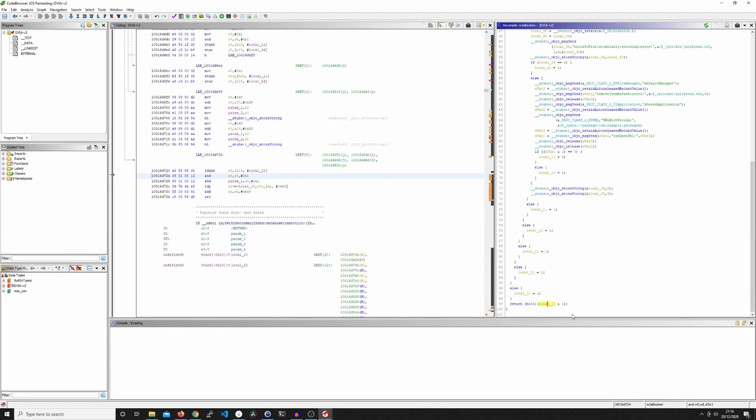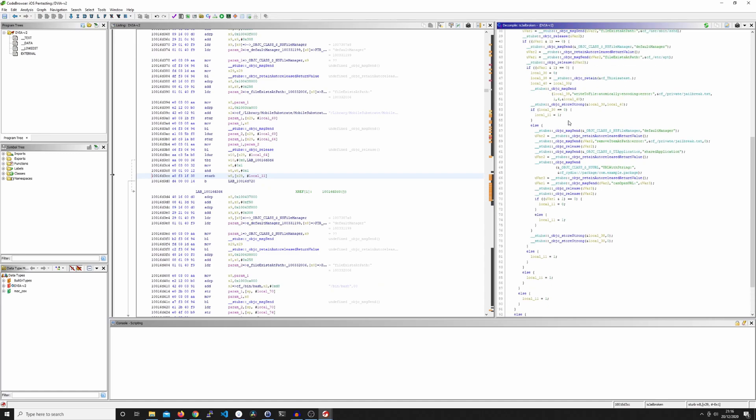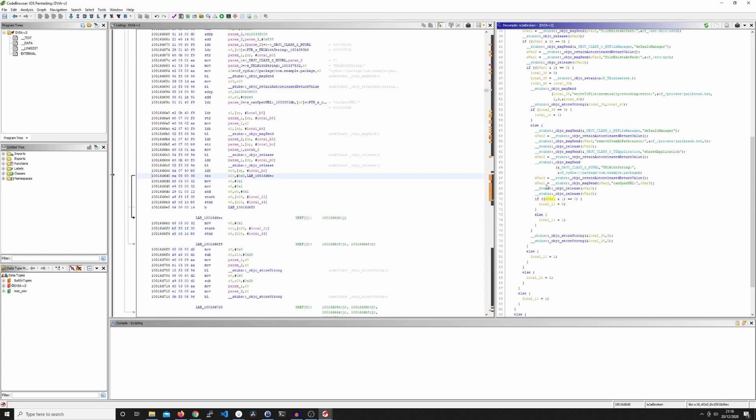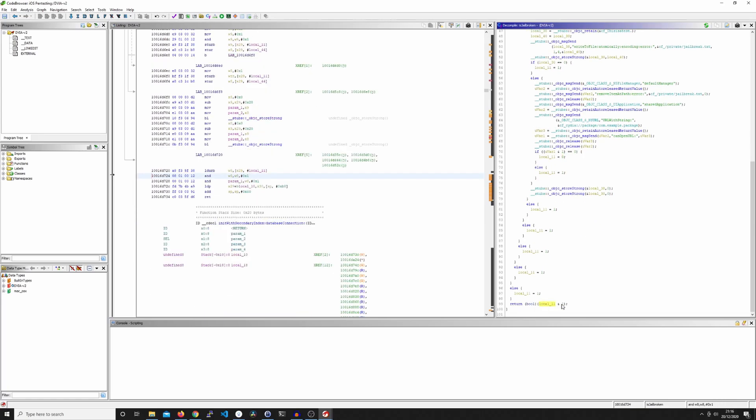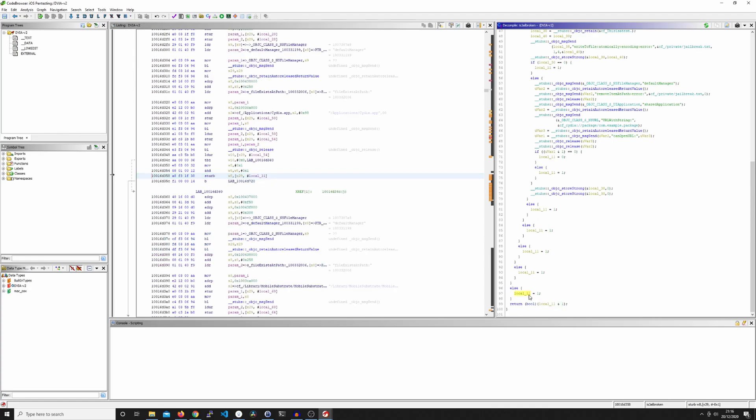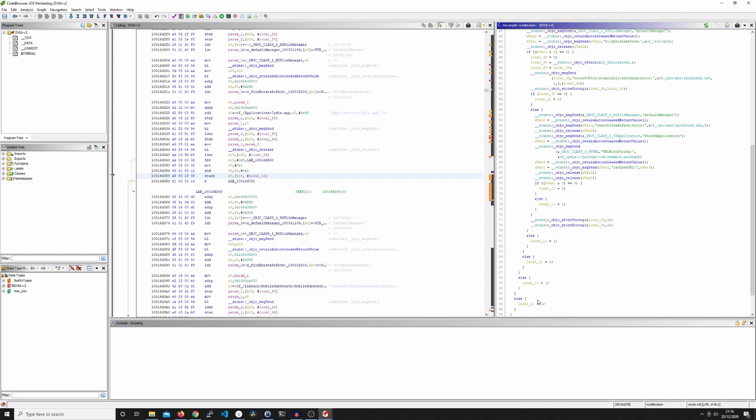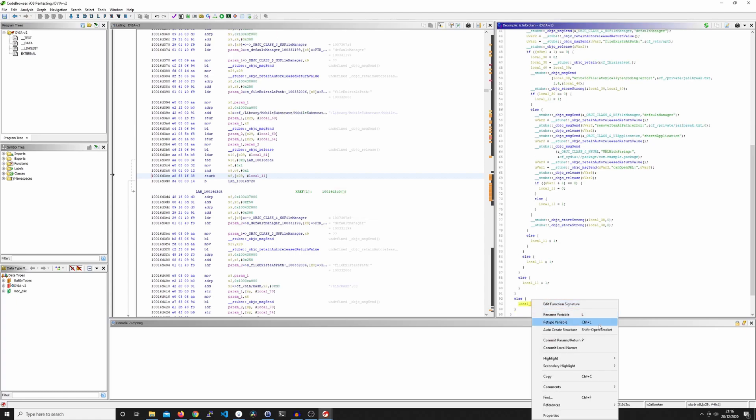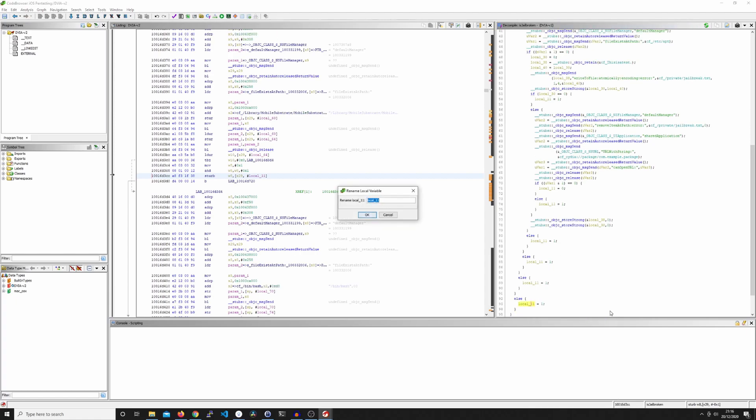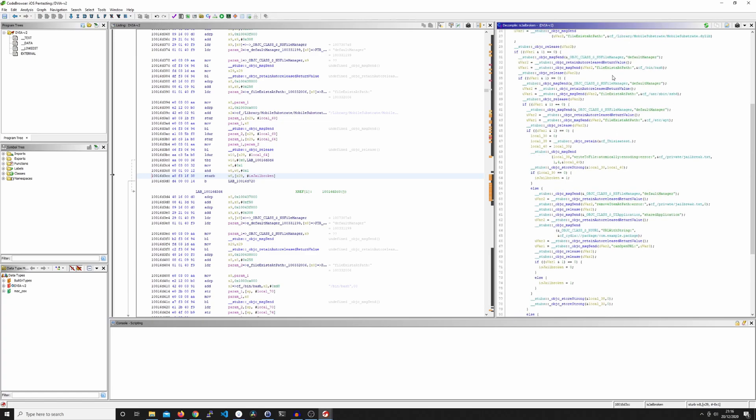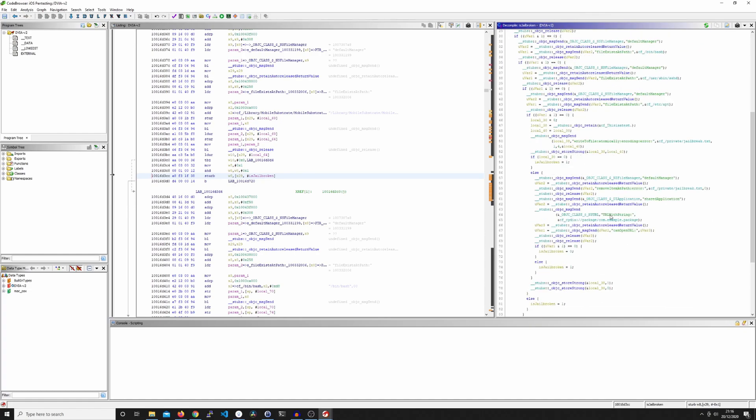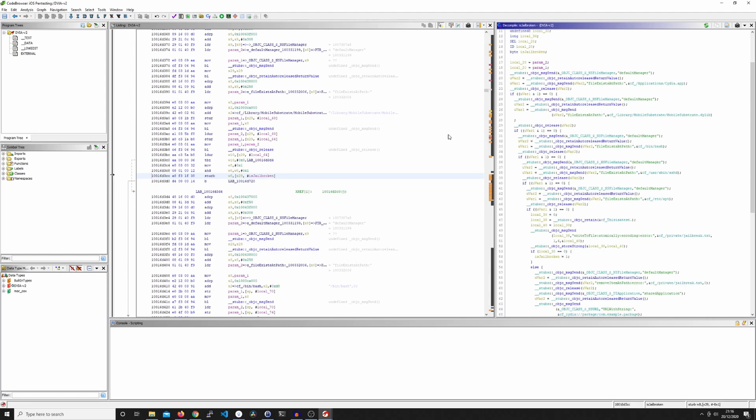And if any of these checks match whatever the call is, in this case it would be this one here, then it will match and then it will return whatever it is, whether it's true or false. So what we can do is look for local 11 and we can just rename it. I can't remember what the rename button is. And we'll just call this isJailbroken. This is entirely optional, it's just purely for aesthetics really, just for readability.